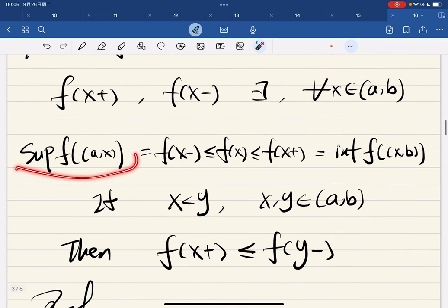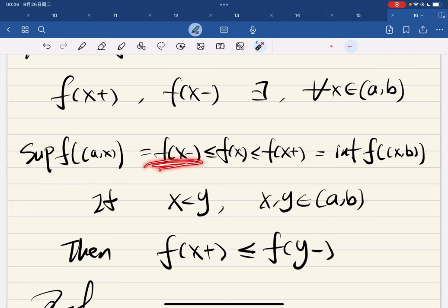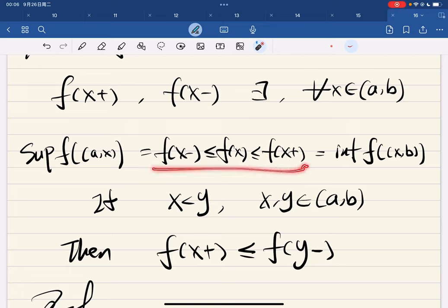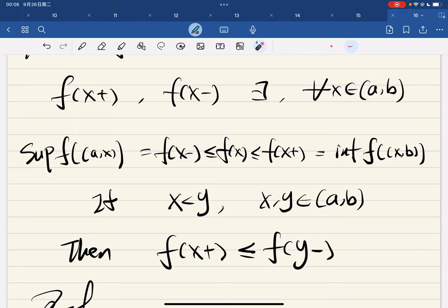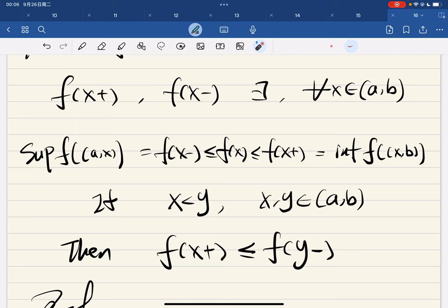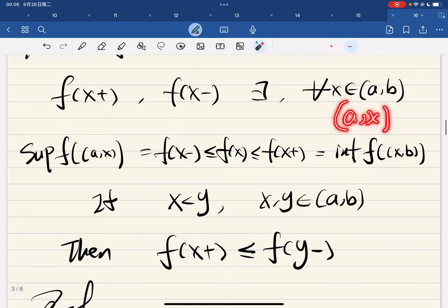And their supremum from a to x is equal to the left-hand limit. All these values, right — f(x) is between the both-sides limits. And for the right-hand side limit, it's an infimum from x to b. And the left-hand side limit is the supremum of the set from a to x.